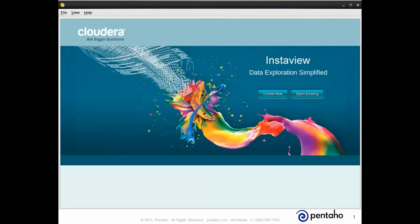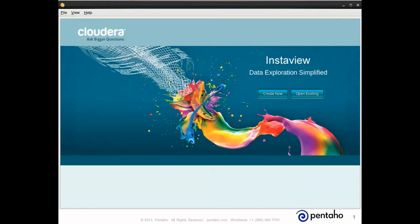We'll start off by taking a look at a typical data warehouse. Then we'll see how easy it is to offload data using Cloudera, along with Pentaho's data integration, and to do so with zero programming. Then you'll see a quick three-minute demo showing how the actual data is ingested, enriched, aggregated, and analyzed using simple drag-and-drop processing.